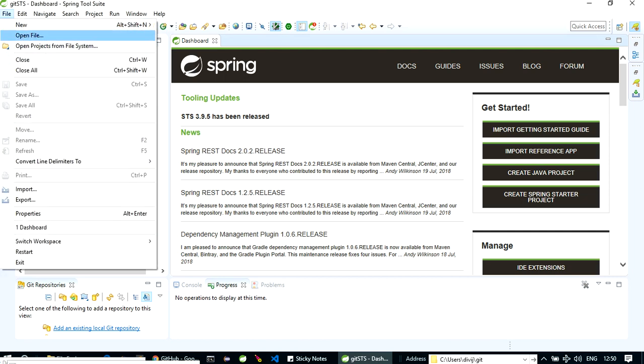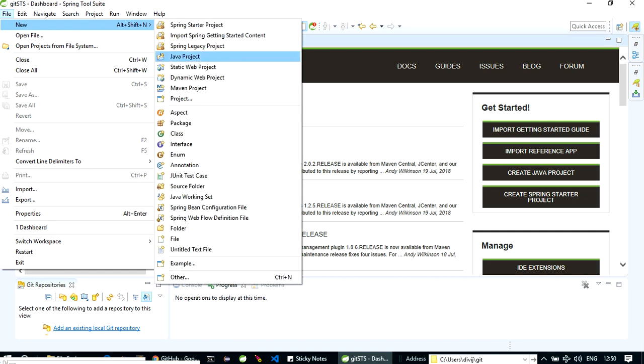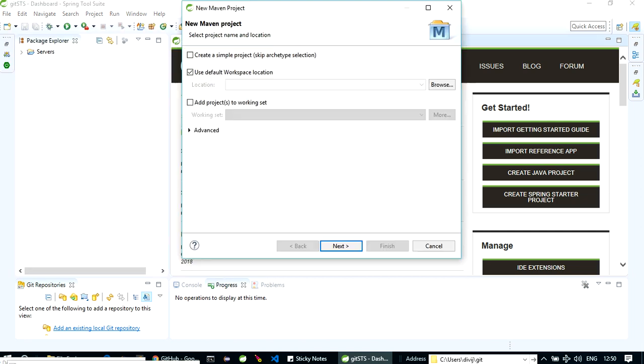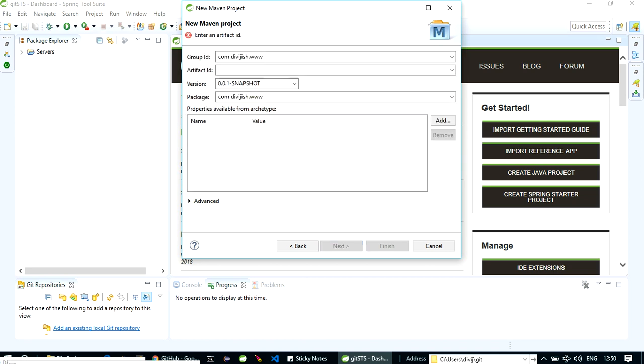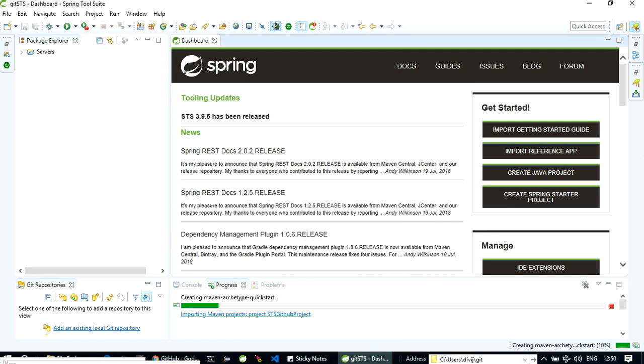Now let's create a new project. Let's create a simple Maven project. We'll use Maven archetype quickstart, you can use whatever you want. Now let's name it STSGithubProject. Finish.